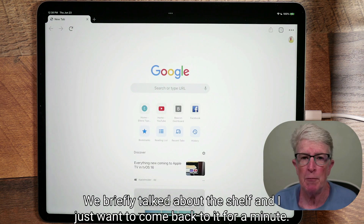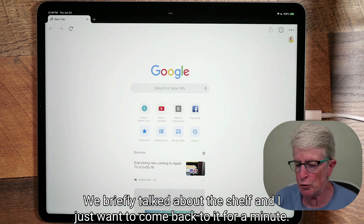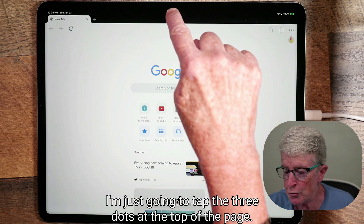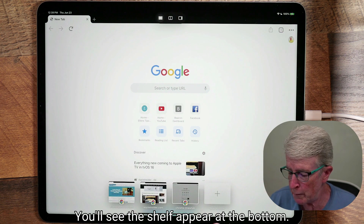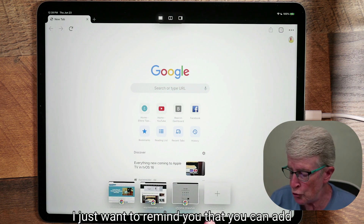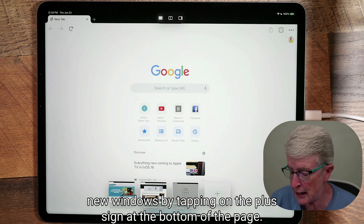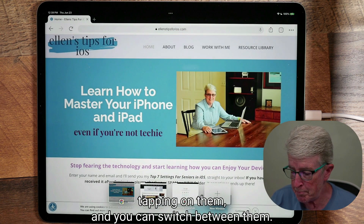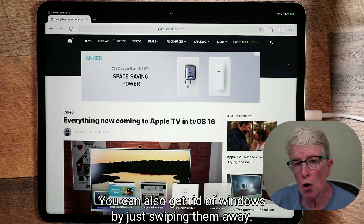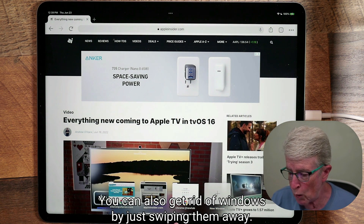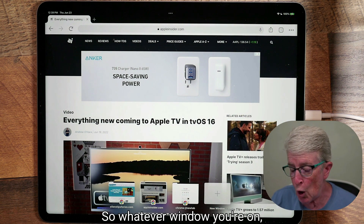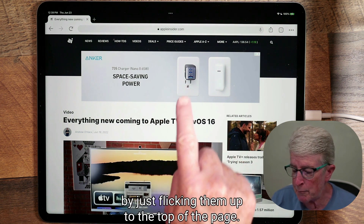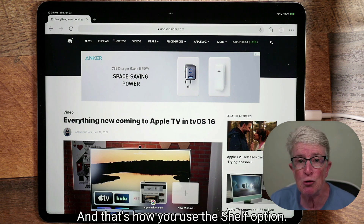Let's revisit the shelf. To access it in Google Chrome, tap the three dots at the top of the page and the shelf appears at the bottom. You can add new windows by tapping the plus sign, switch between windows by tapping on them, and remove windows by swiping them up and away. Note that you can't swipe away the window you're currently on, only the others.